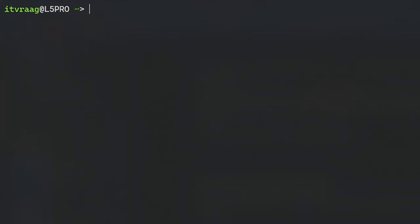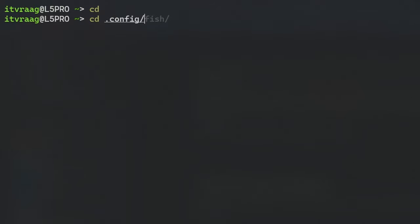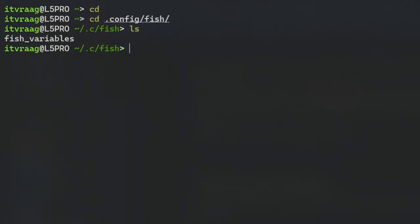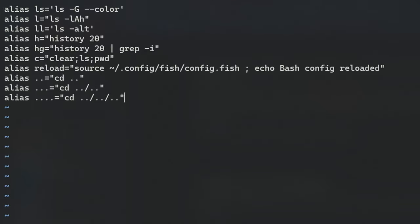If you want to add aliases to FISH then there is no RC file like in bash or zshell. To add your aliases from your home directory open .config and then FISH directory. Here create a file called config.fish using vim and add all your aliases in here.